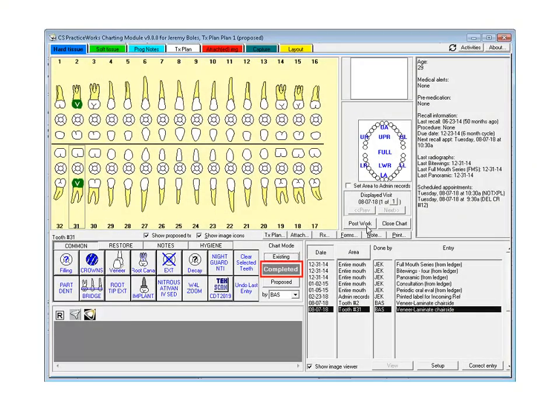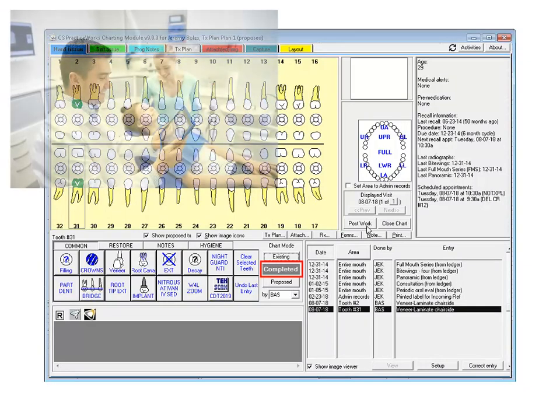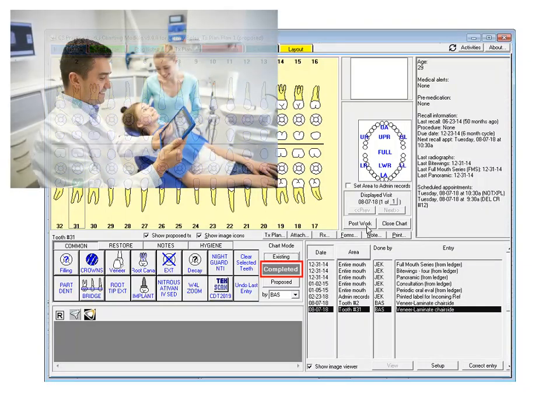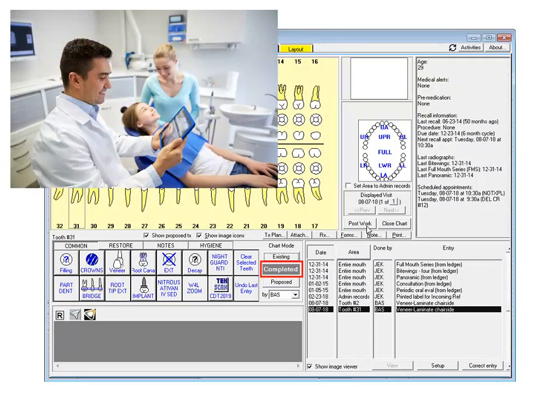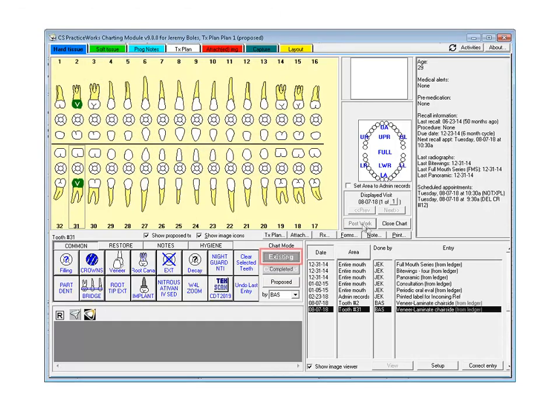When posting completed treatment, the Post Work button is active. This is a new button previously called Suspend. Only one user can post completed treatment in a patient's chart at any given time. This is nothing new as this type of work directly affects the patient's ledger. When you are finished charting completed work, click Post Work. The Chart Mode switches back to existing,